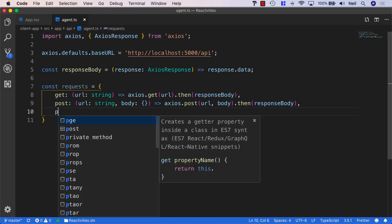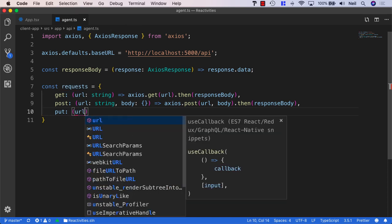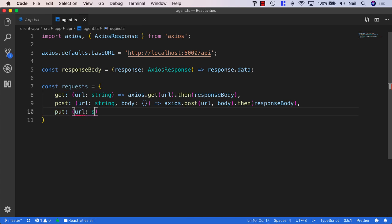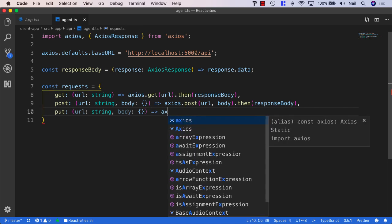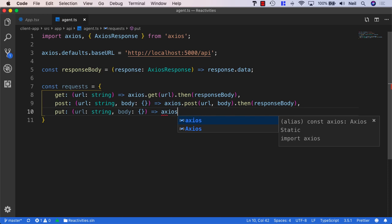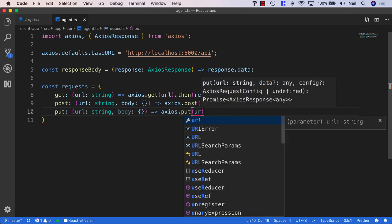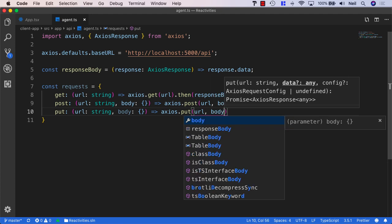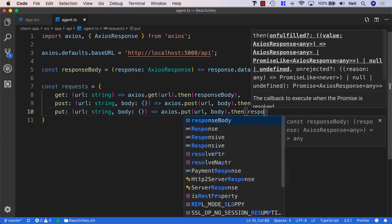We'll also do the same for the PUT method. Once again, we'll type the URL as a string. This also needs something in the body of the request, because PUT is used to edit a resource in our API. We'll call Axios.put with the URL and the body, then say .then and pass in responseBody.